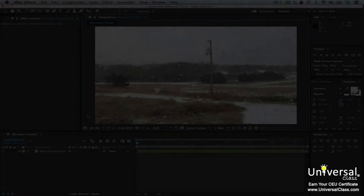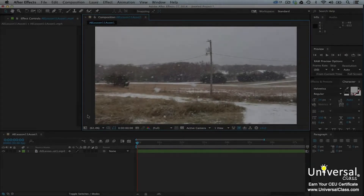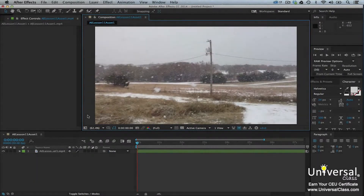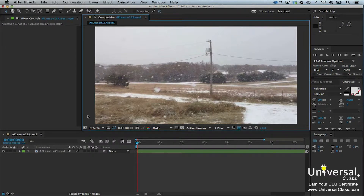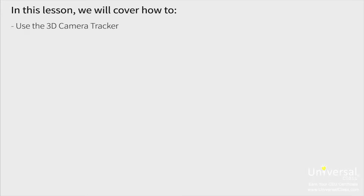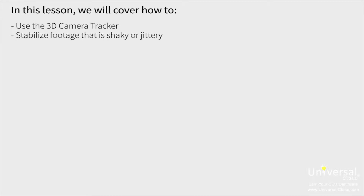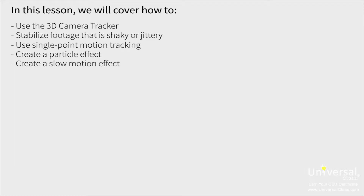We're going to spend this lesson introducing you to some of the advanced video creation and editing techniques that After Effects offers. As with most effects in animation and After Effects, mastering these techniques takes time and practice. However, the time and practice is not necessarily a reflection on the level of difficulty. Instead, it's learning how to achieve the look that you want. In this lesson, we'll cover how to use the 3D camera tracker, stabilize footage that is shaky or jittery, use single point motion tracking, create a particle effect, and create a slow motion effect.